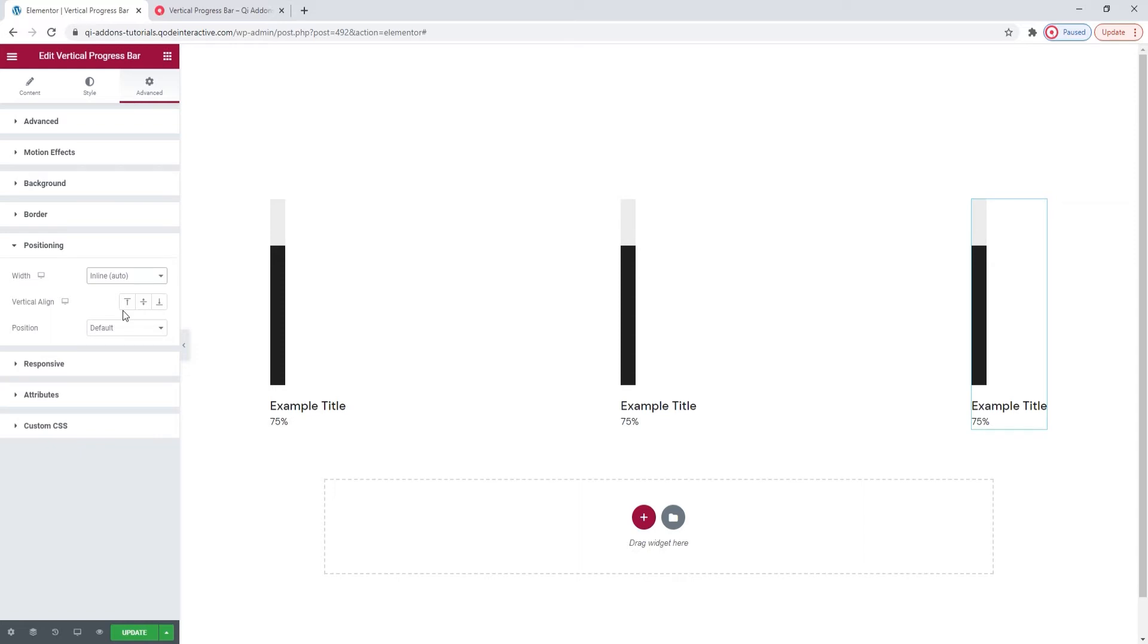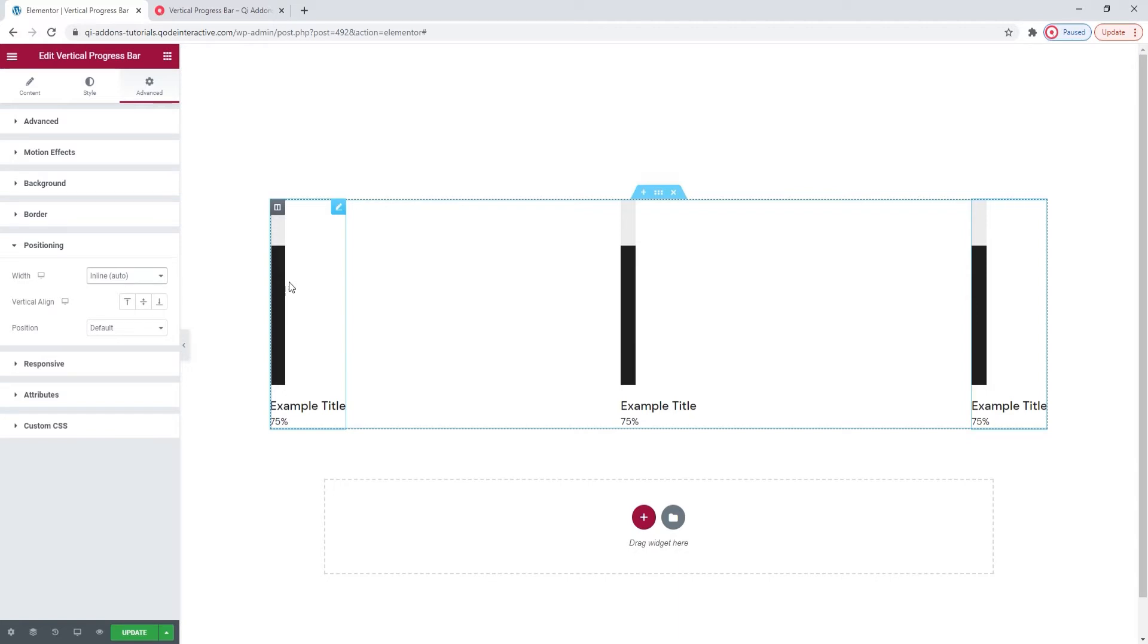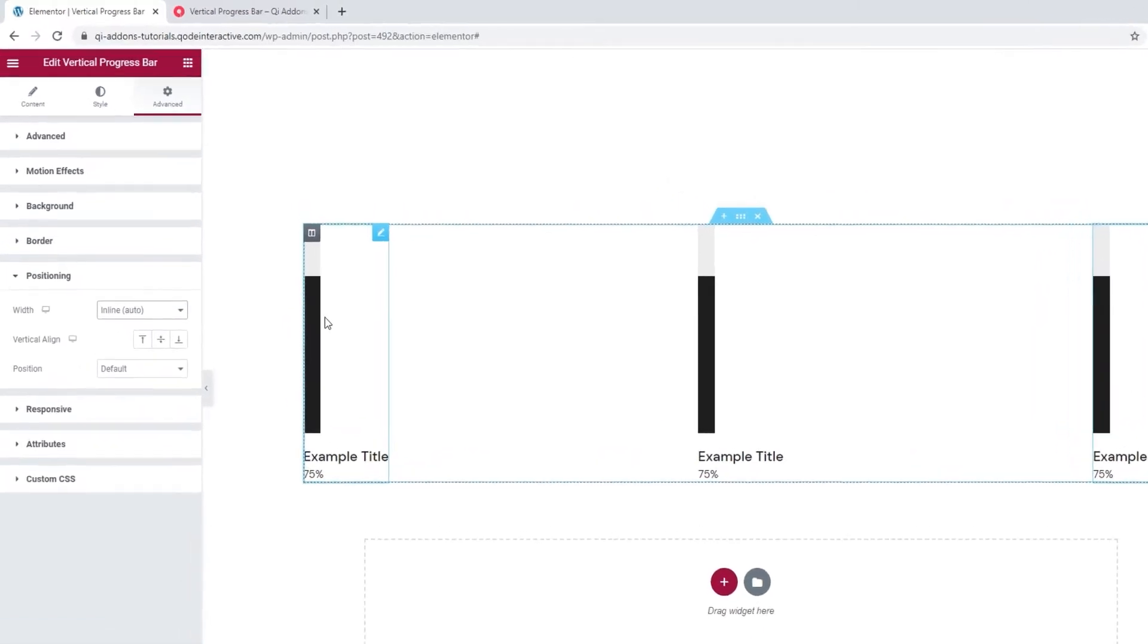They also take up the full width of my column and are evenly spaced. Now, if you notice your elements aren't evenly spaced, it's likely you're using the default column alignment settings. To change that, click here to open the column settings.